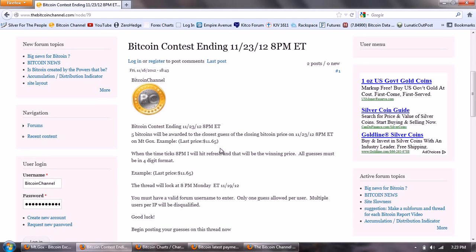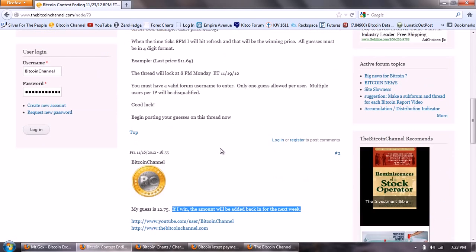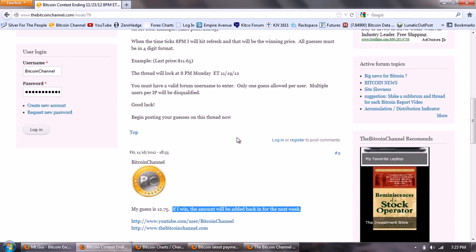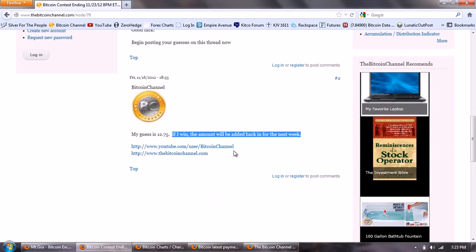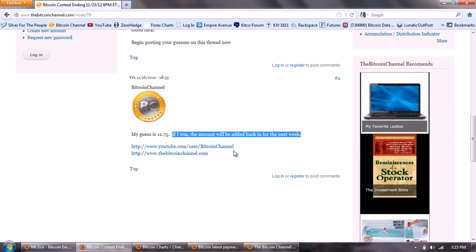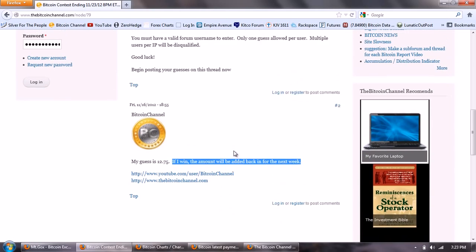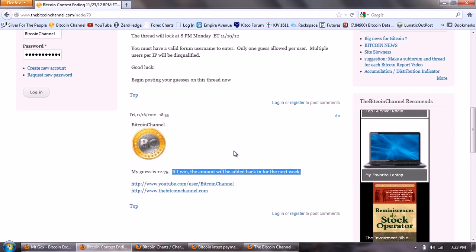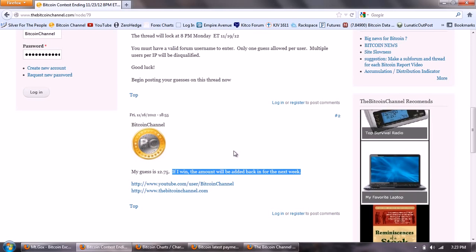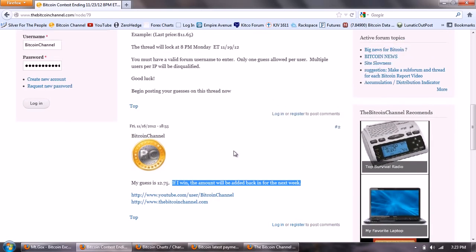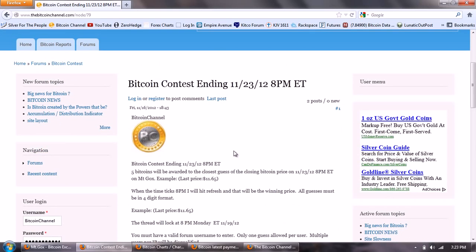So go ahead and head over to the BitcoinChannel.com and register and go ahead and post your guess on that thread and you could win five bitcoins. Go ahead and post your Bitcoin address in that thread that you want it sent to and then we'll just be able to send you those bitcoins right when you win, or if you don't do that I'll have to contact you to get a valid address. So back to the big news of the night.